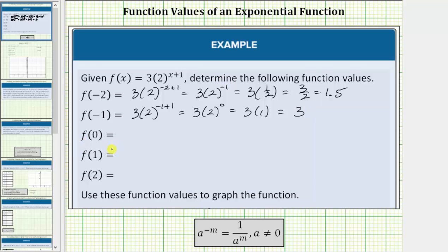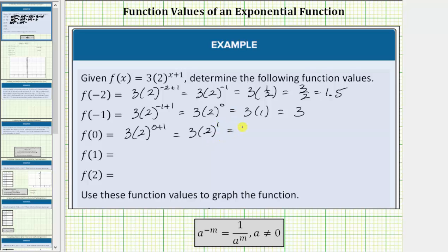The next function value is f of zero, so we substitute zero for x. f of zero equals three times two raised to the power of zero plus one. Zero plus one equals one, so this simplifies to three times two raised to the power of one, which equals three times two, which equals six.